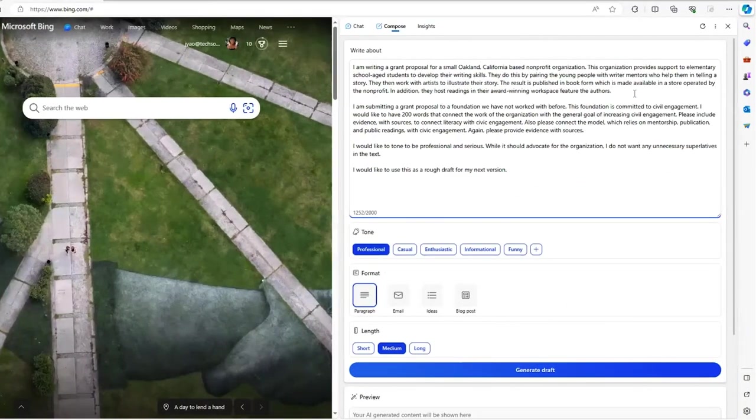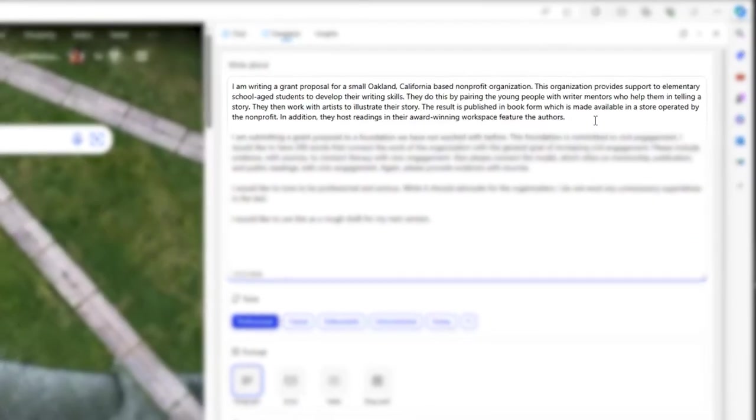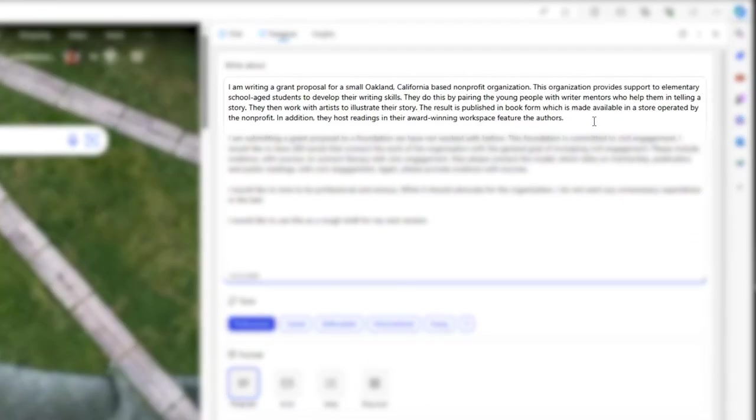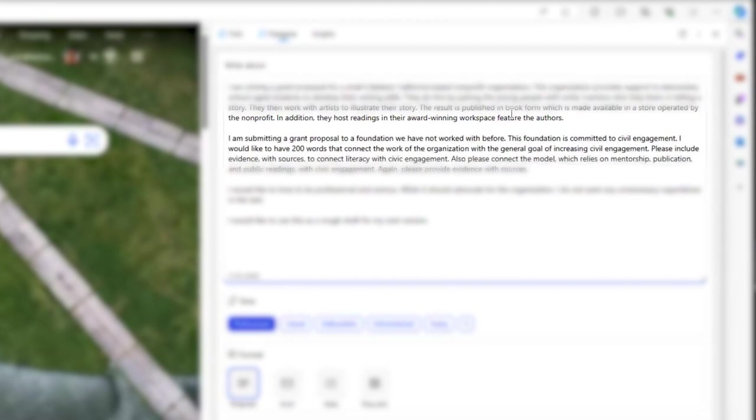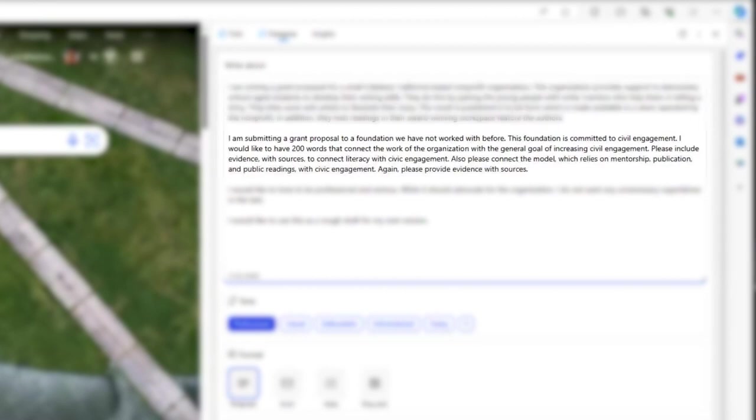I've already structured my prompt for Copilot. In the first part, I describe my organization. Second, I outline my problem.